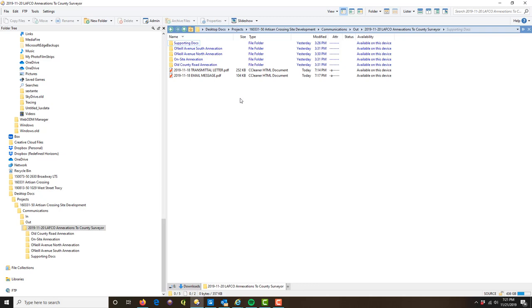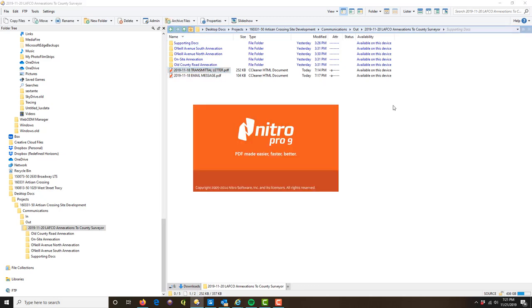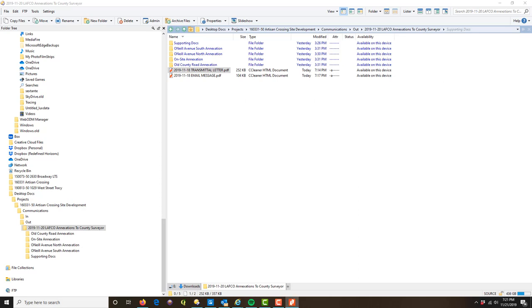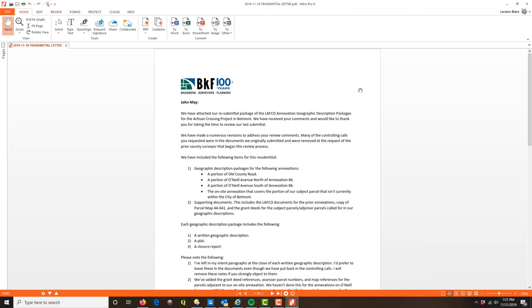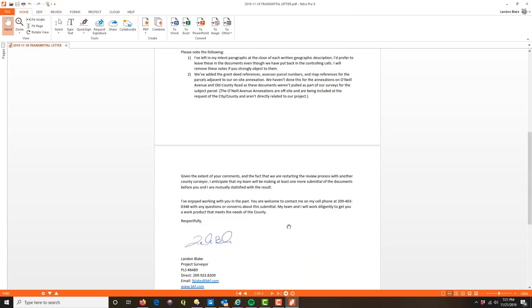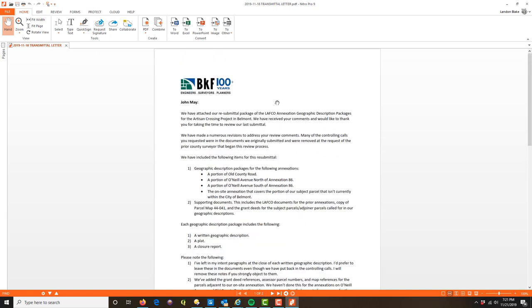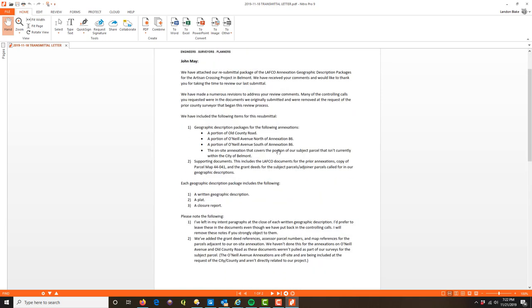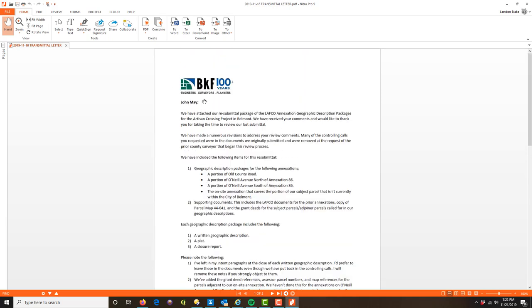Now let's talk about what goes in a transmittal letter. Here's the transmittal letter — your letterhead and font may look different, but what I'm trying to do is give an introduction to the work product being delivered. I'm trying to let whoever is receiving it know: what is this, why are you getting it, and what you need to know about it. Those are the three things your transmittal letter needs to communicate: what is being delivered, why it's being delivered, and what you need to know about it.